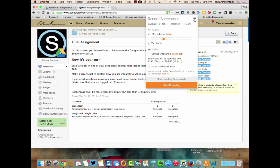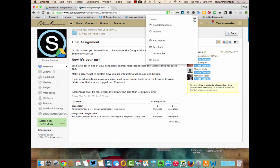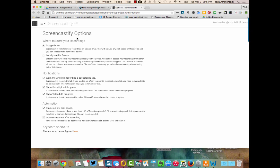The other thing you might want to do is if you go to settings and hit options you can make sure that they save automatically to your Google Drive. That way you don't have to worry about downloading them, especially if you're on a Chromebook.